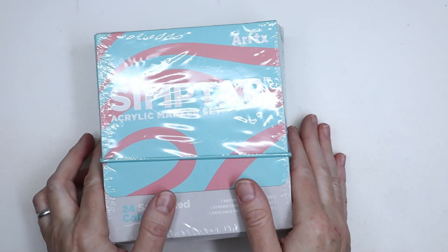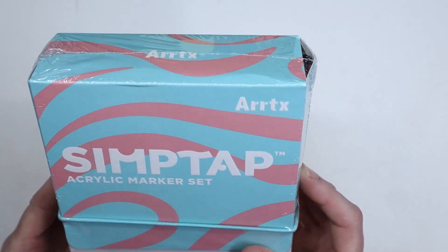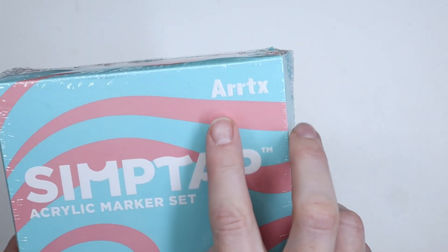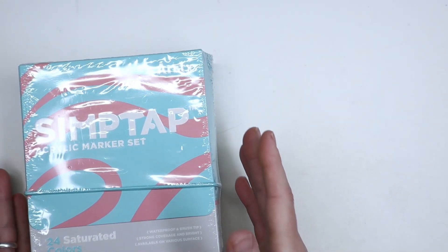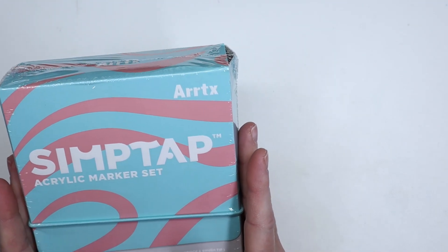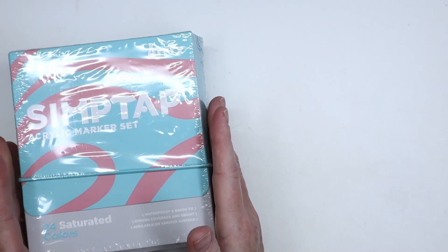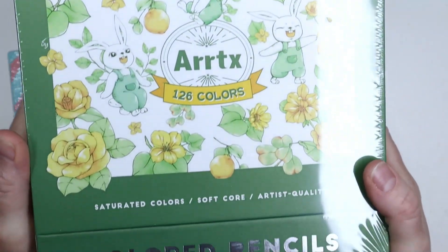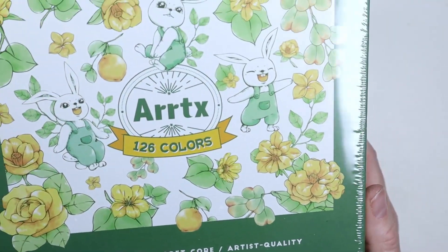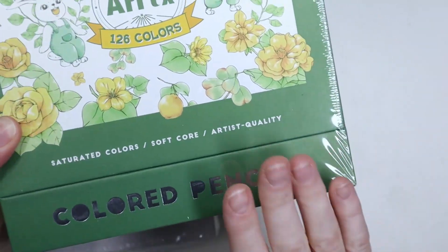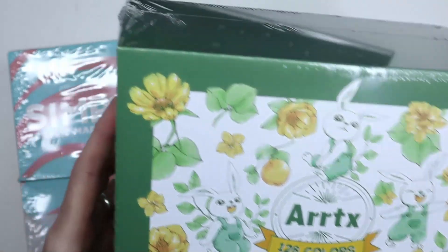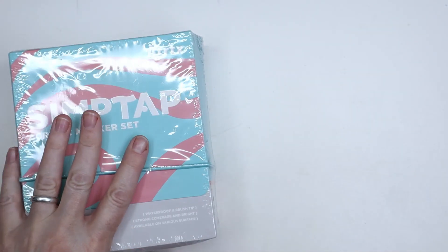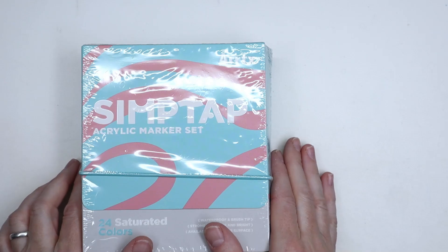Hi everyone, today I received a big package from the company Arrtx with two items: first this box of acrylic marker set, and a little Christmas present, a huge box of 126 colored pencils. So I'm not going to talk about these today, I'll make another video, but they've asked me to specifically make a video about their acrylic markers.